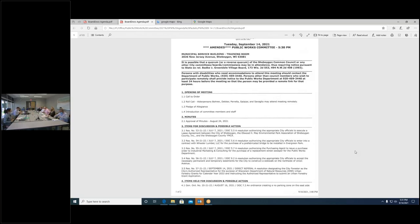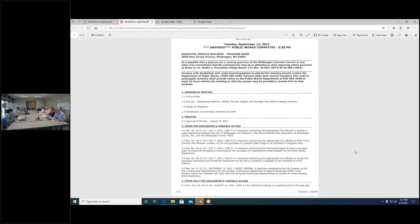The first item is the approval of the minutes from August 24th. Motion to approve. Second. Very good. So the motion has been seconded. Any discussion? All those in favor say aye. Aye. The chair votes aye. The minutes are approved.